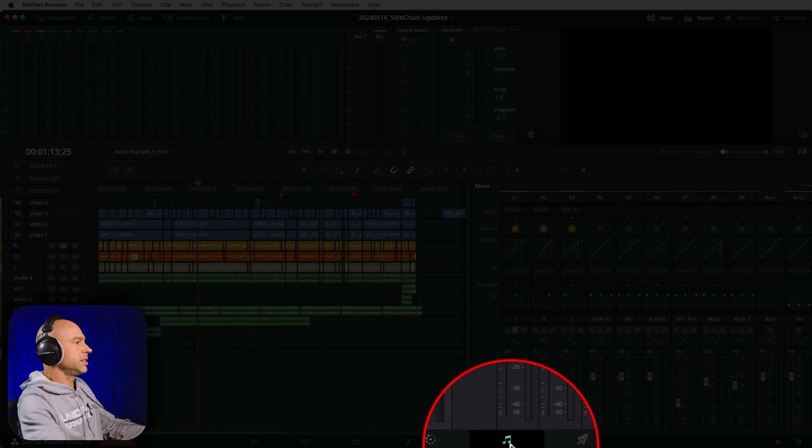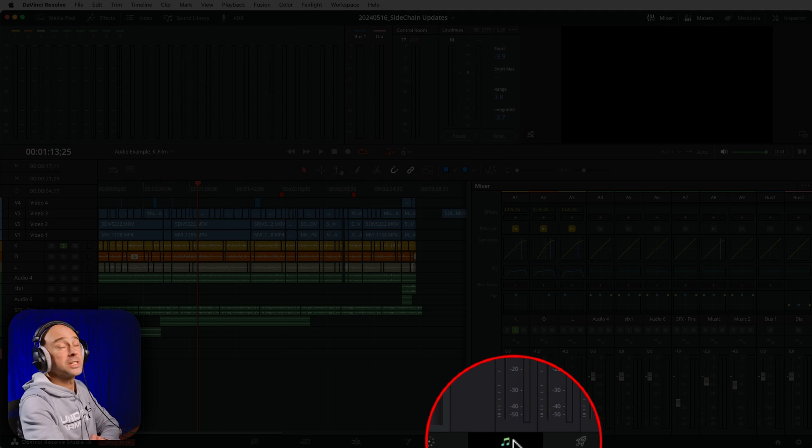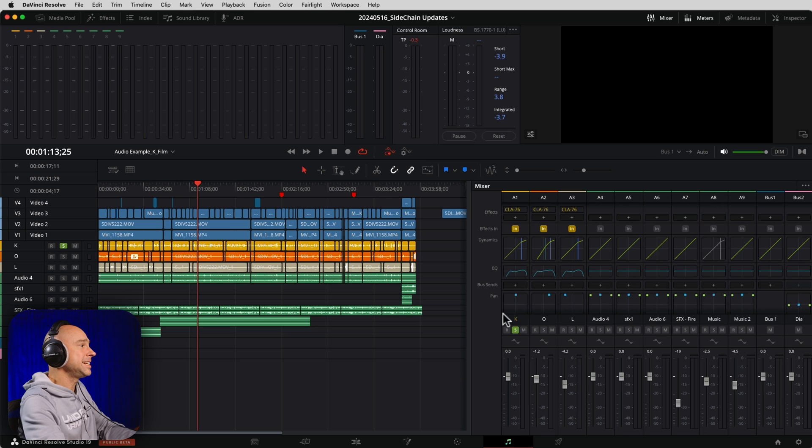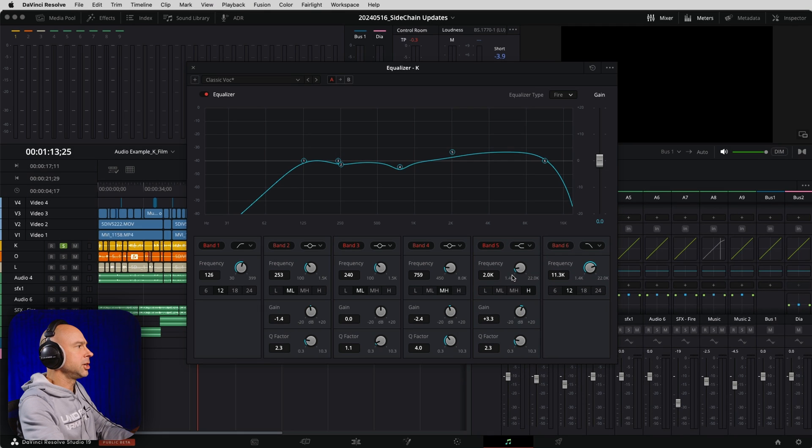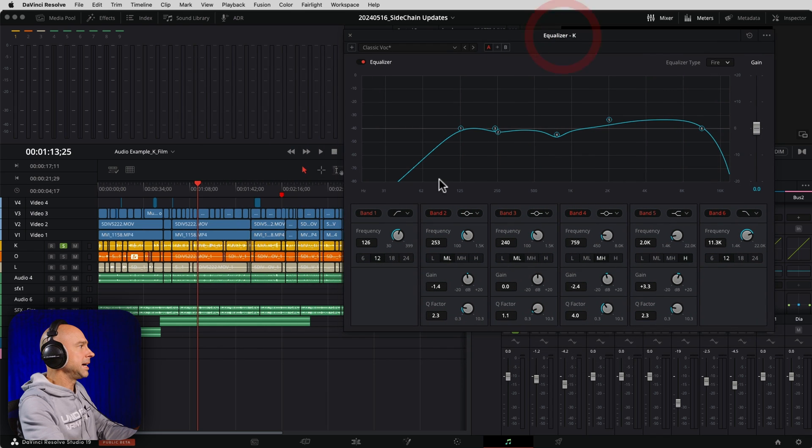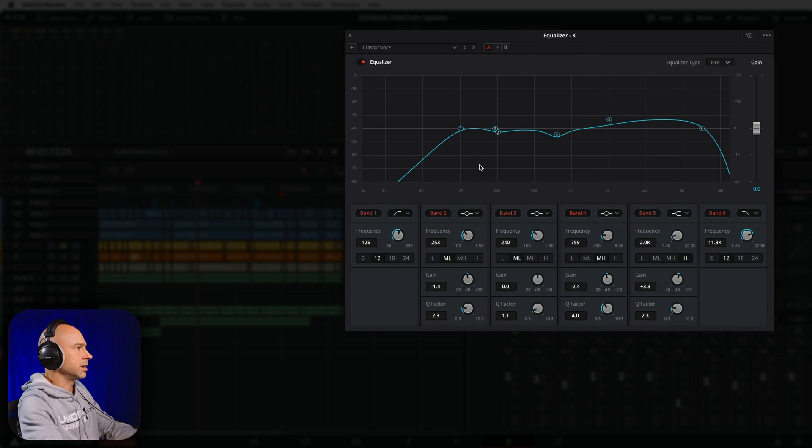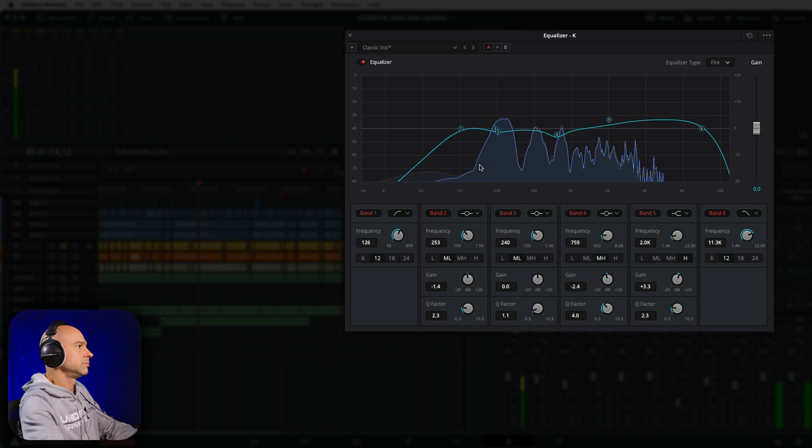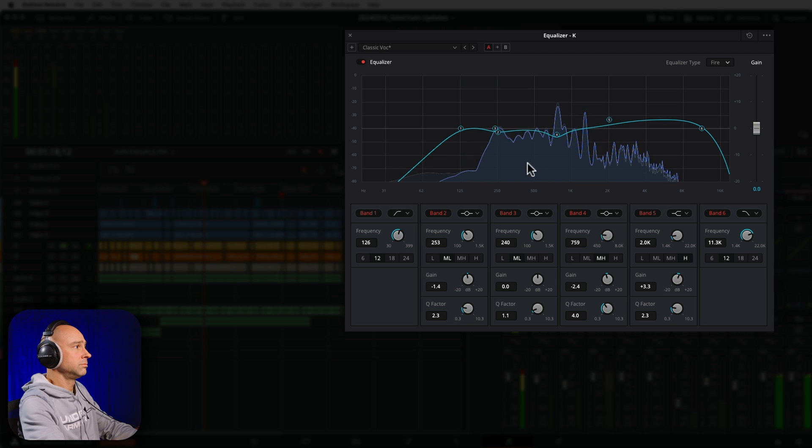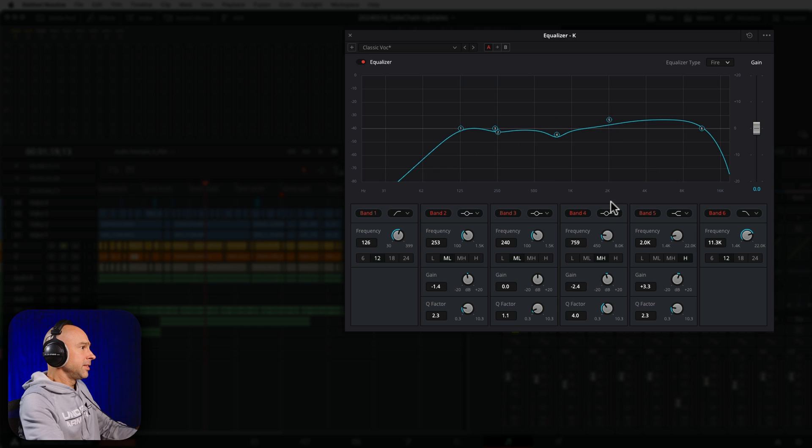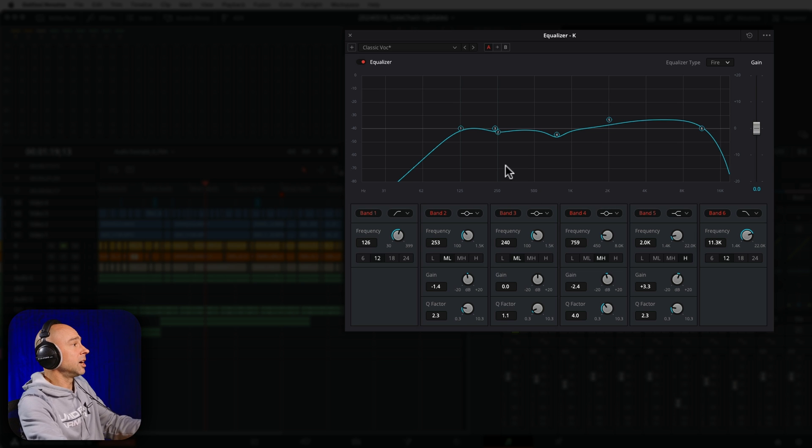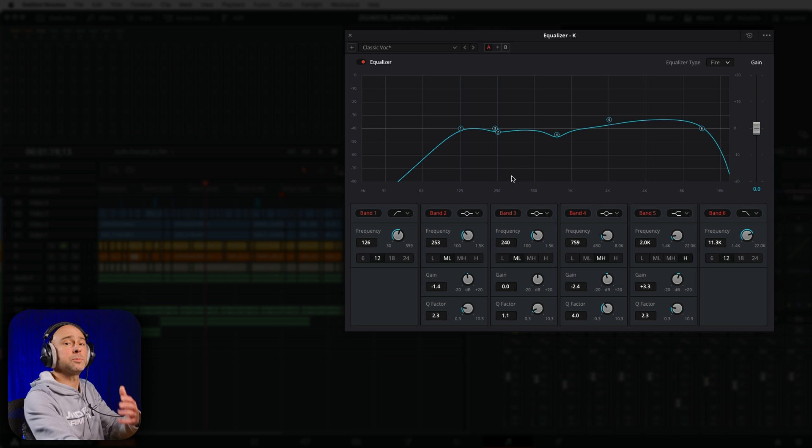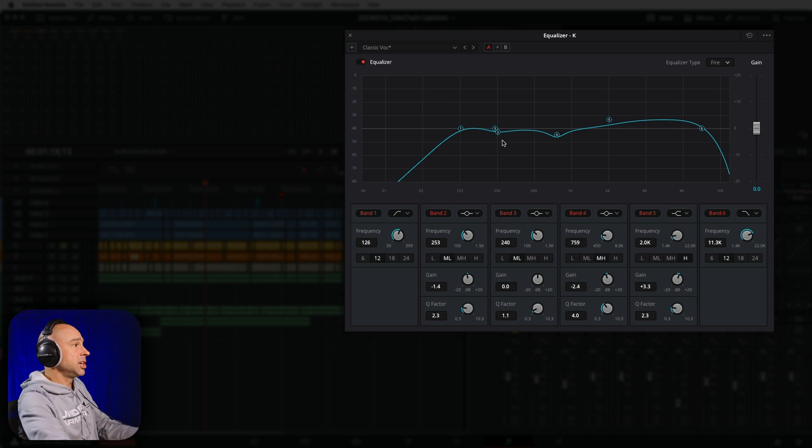So I'm in DaVinci Resolve Fairlight right here. The first one, number one, is in addition to our EQ. I'm going to go ahead and open up EQ on my dialogue track. Now if I play through my dialogue track, check out what we see on the EQ here. We now have a frequency analyzer that we can see where the different frequencies are happening on our EQ.